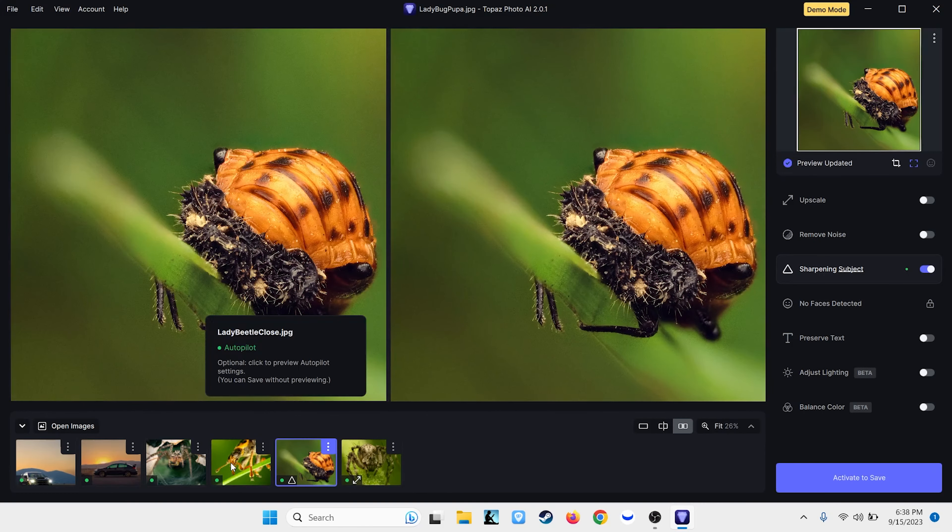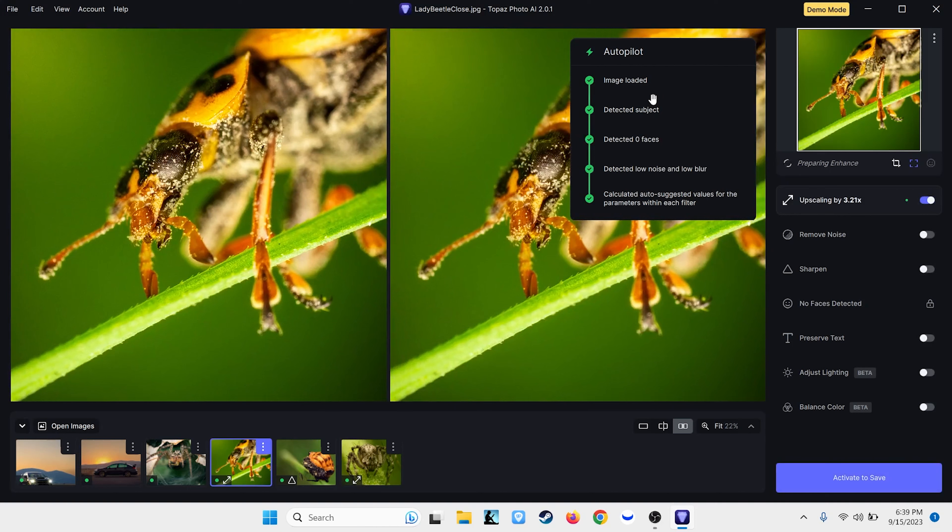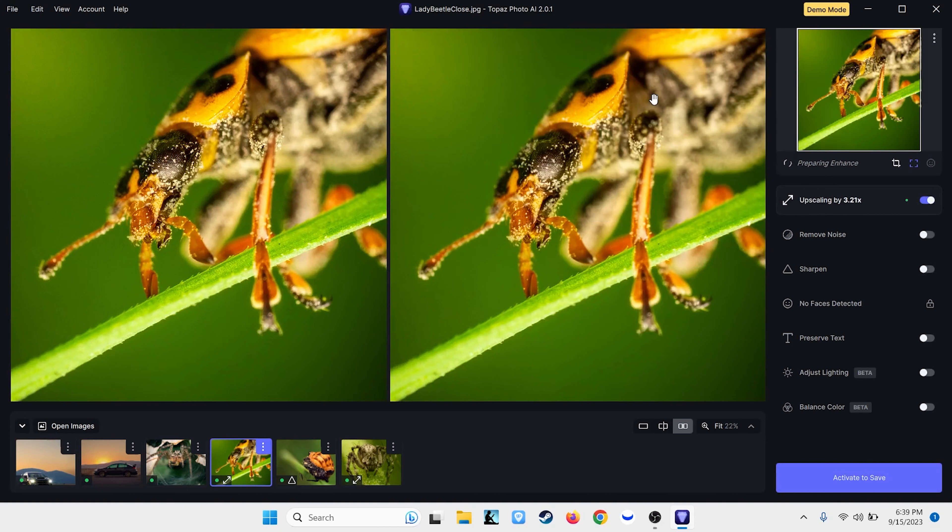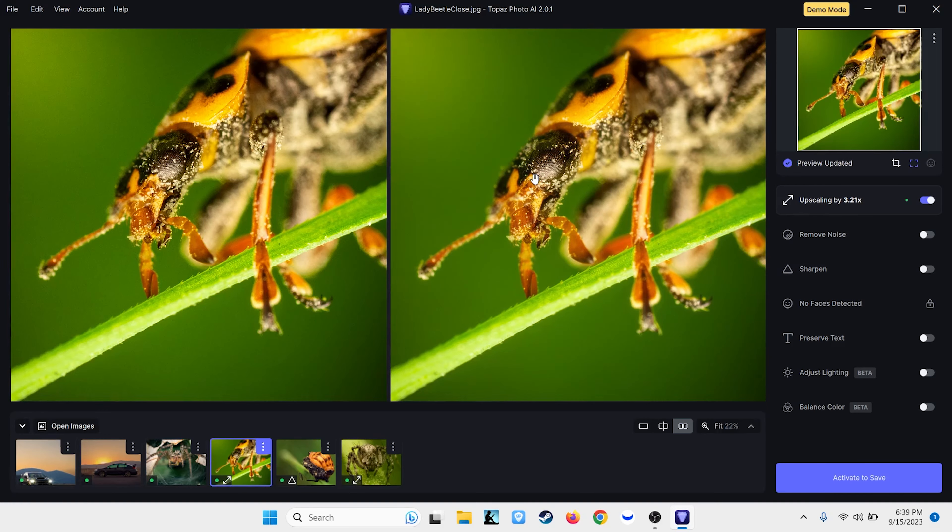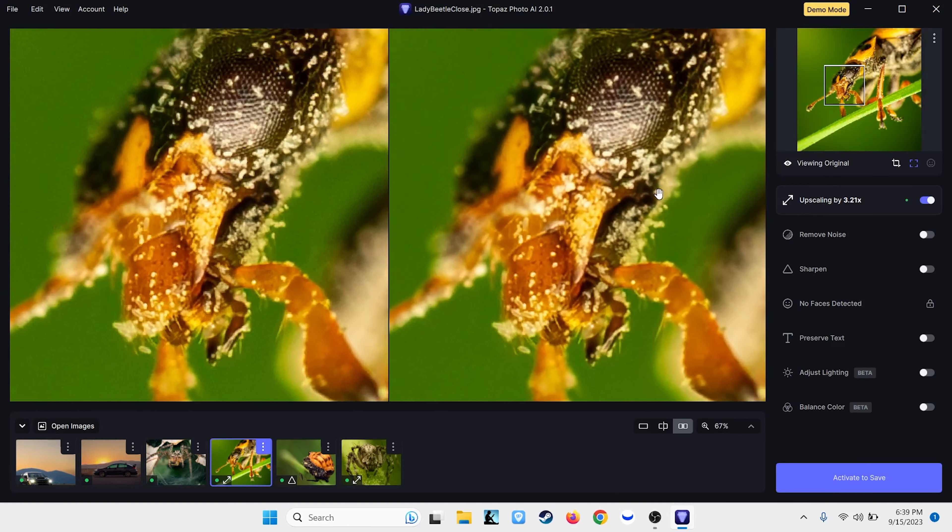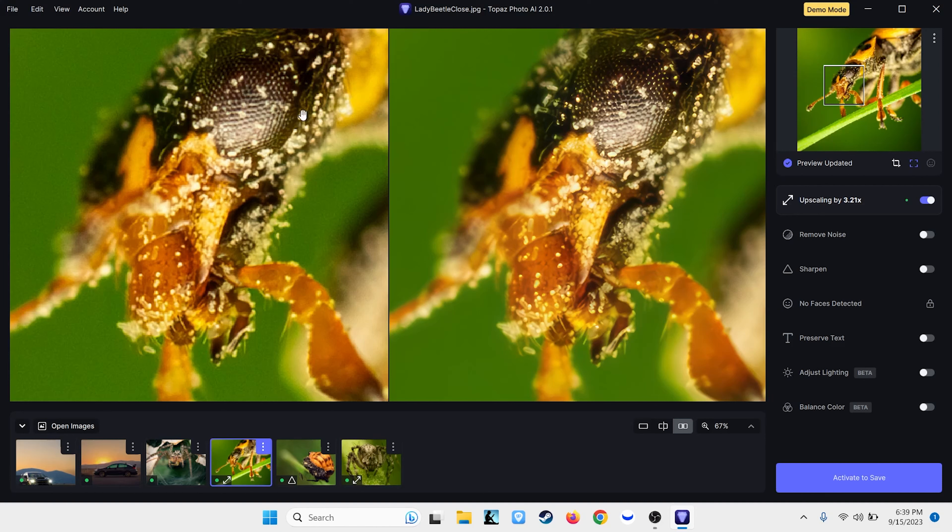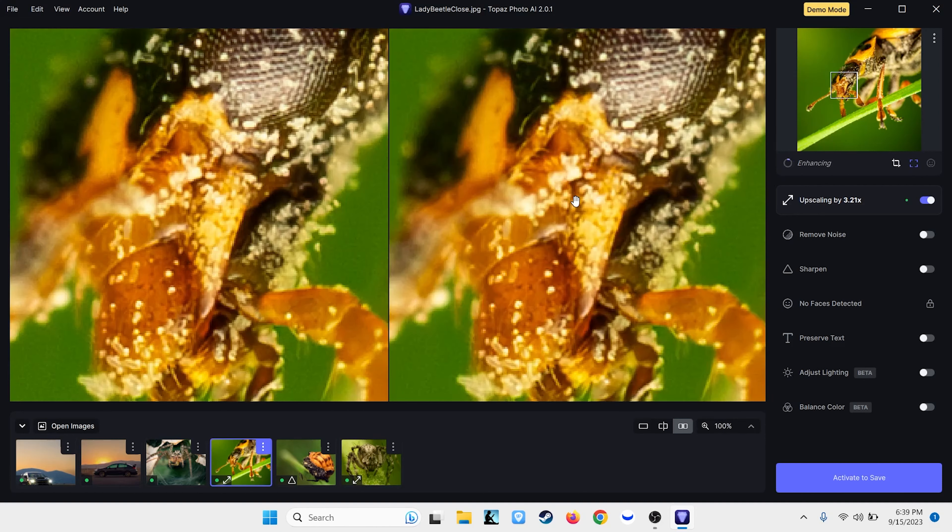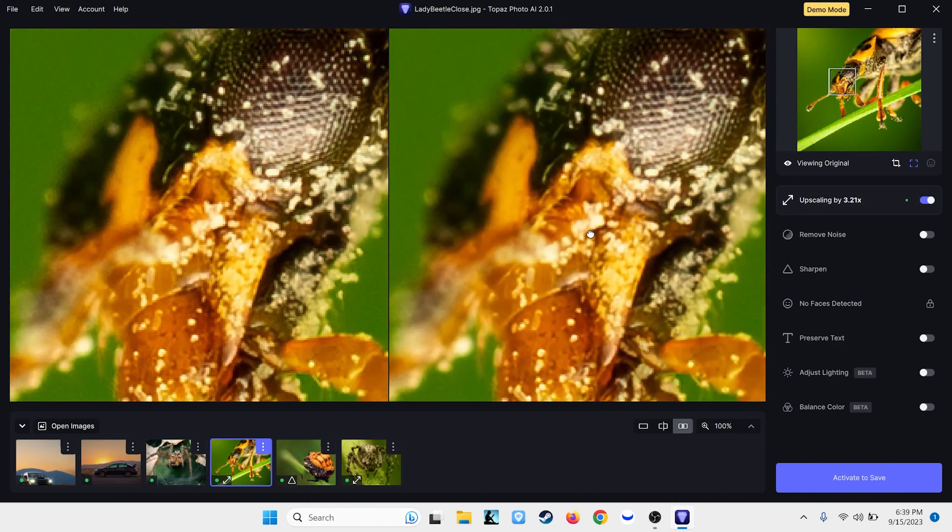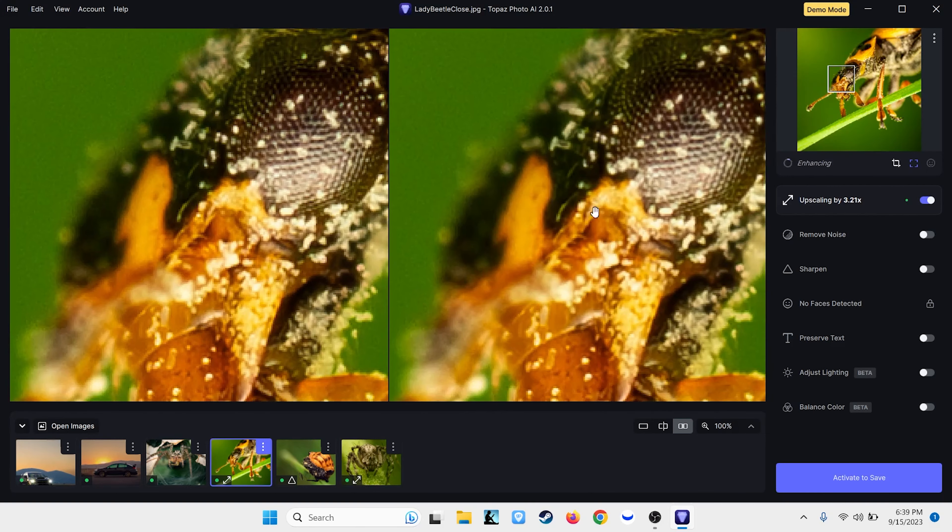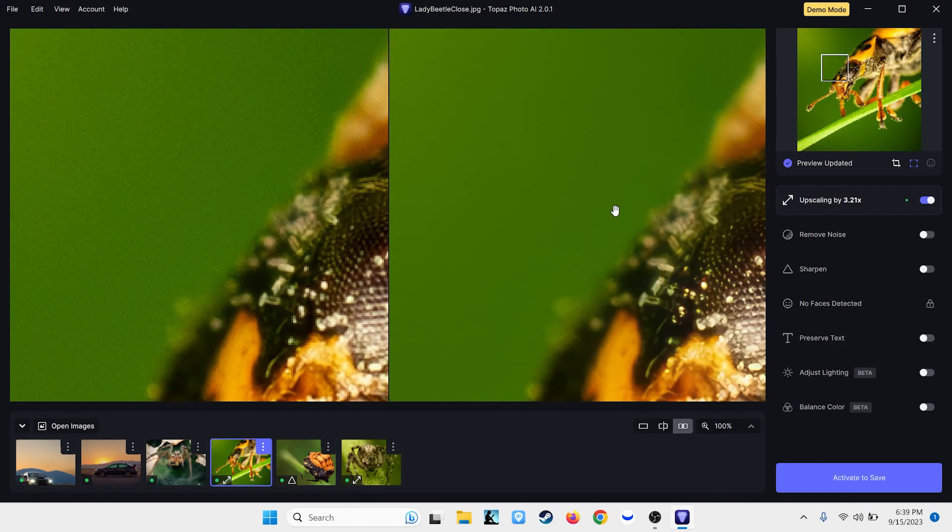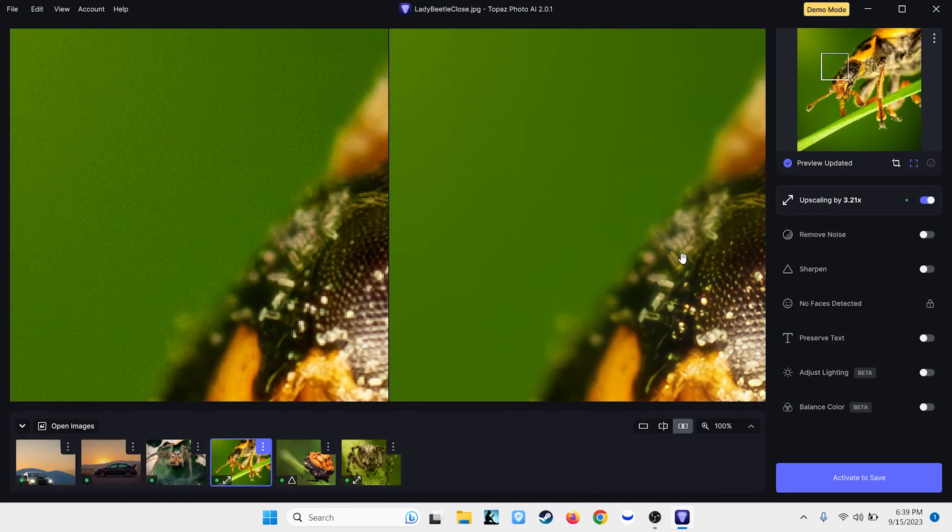Now, we'll go back. Here's another example. Here's just an adult ladybug. It'll run through its autopilot here and make decisions on what it thinks it needs to do. On this one, it just went ahead and upscaled it, which doesn't seem like much, but just the upscaling. Look at the clarity difference. I'm at 67%. If I go to 100% even, look at the difference in clarity between before and after. It's just outstanding.